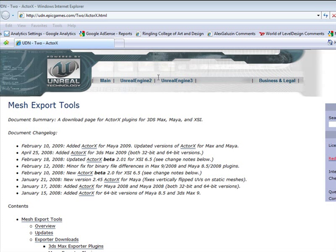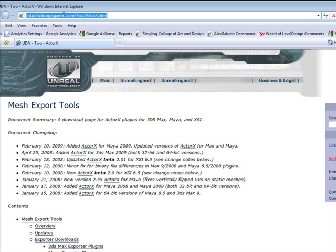I'm going to show you how to install ActorX plugin tool for Maya and then we're going to create a simple object and import it into Unreal from Maya. So the first thing you want to do is head over to this website right here.